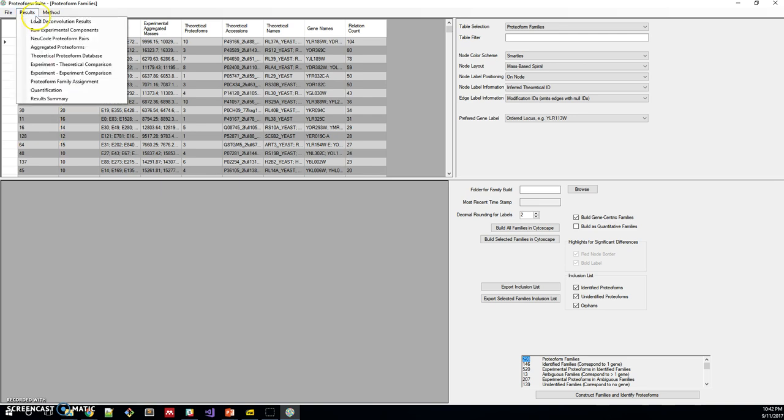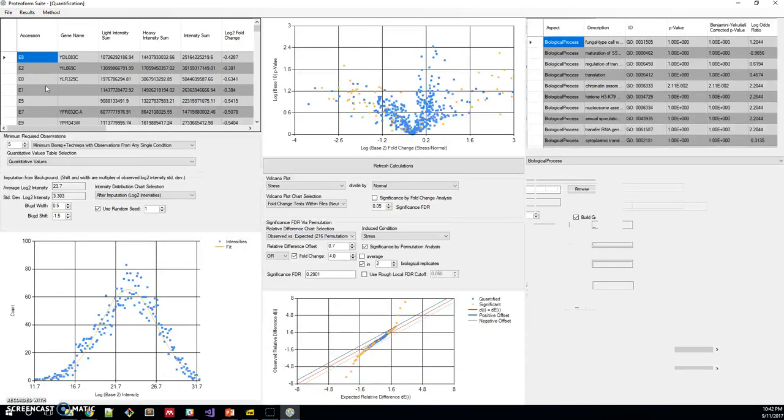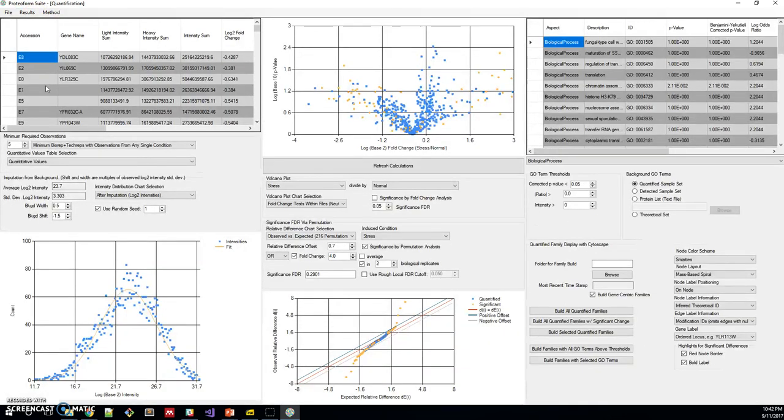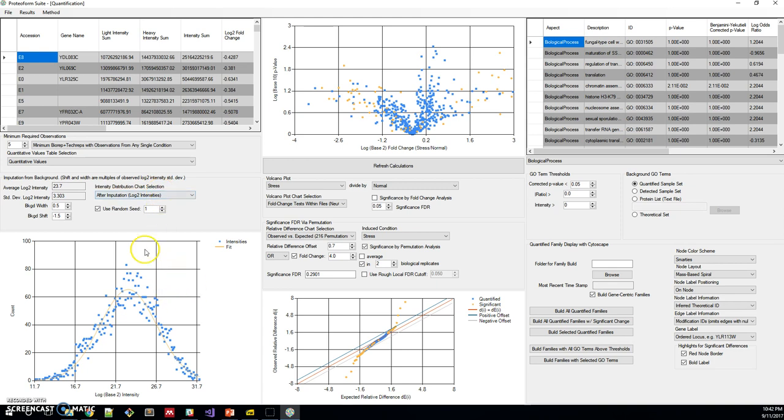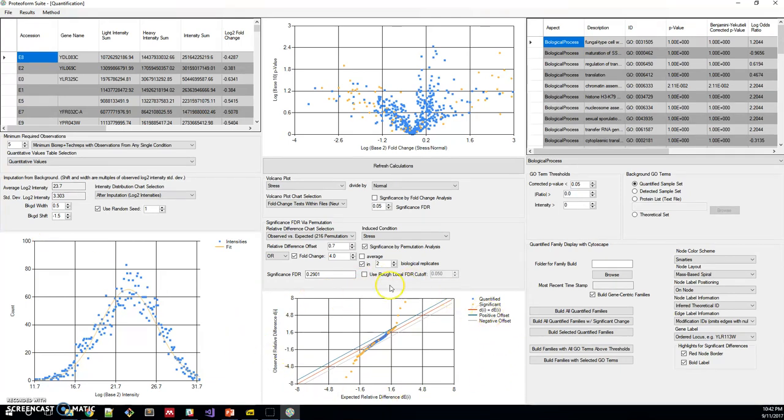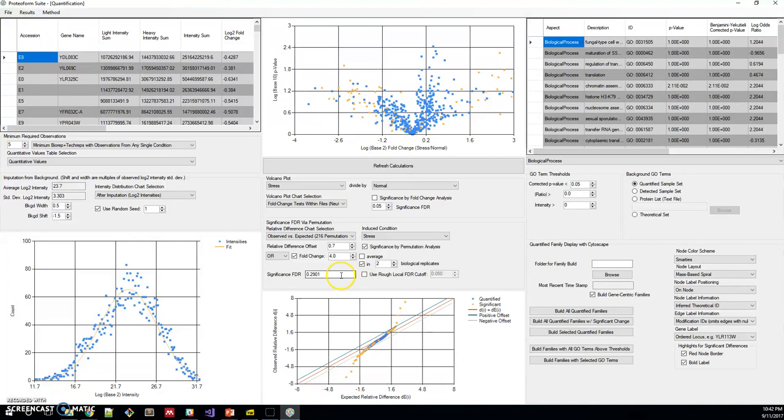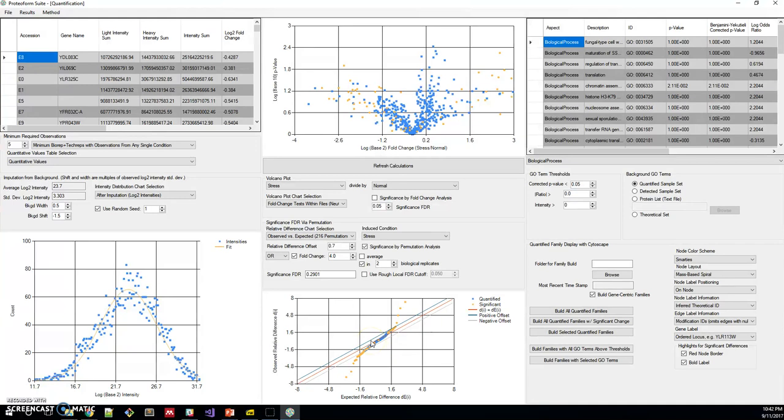Lastly, we use those proteoform families and the quantification results to do statistics and GO-term analysis. You can see here, this is the intensity distribution for quantified proteoforms. This is the permutation analysis result. Up here, we have log fold changes as well, where the yellow ones were significant, called by permutation analysis or by a fold change greater than four and at least two biological replicates. On the right here, we have GO-analysis.